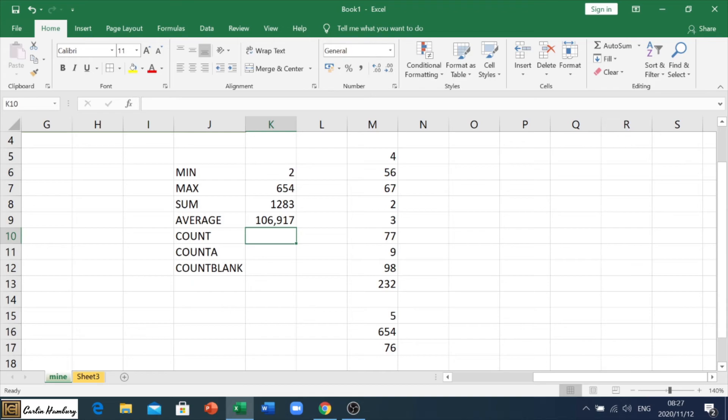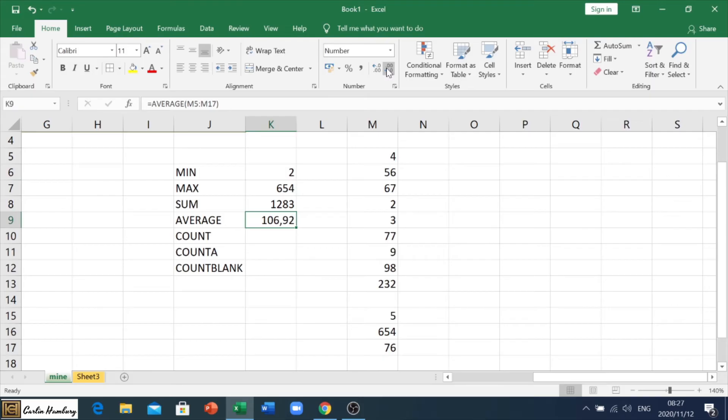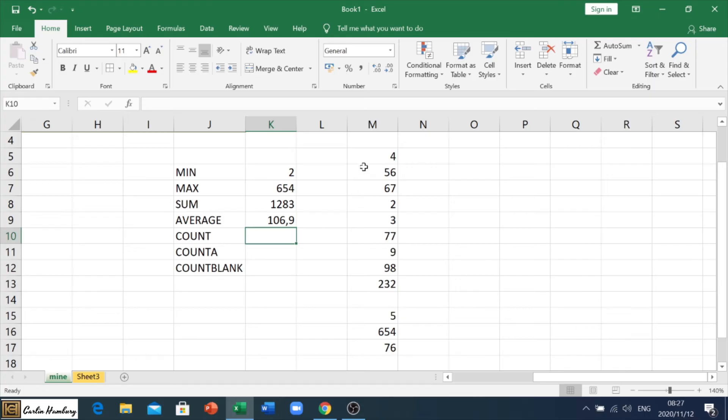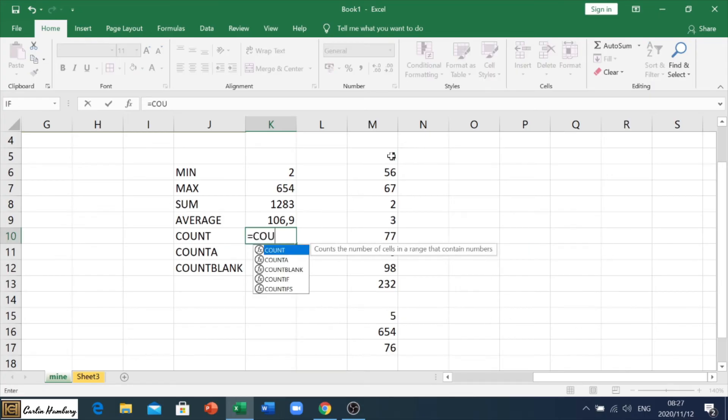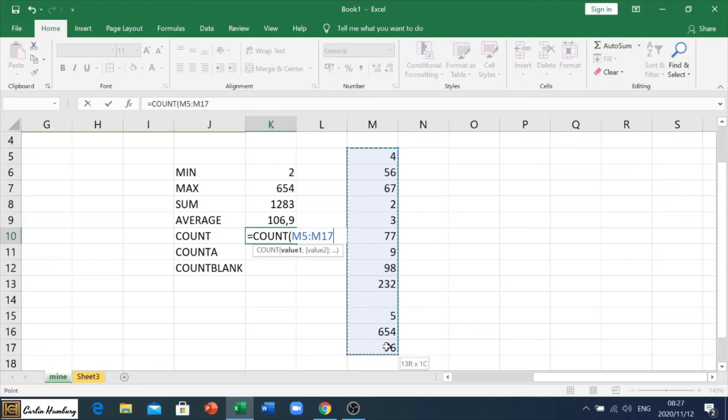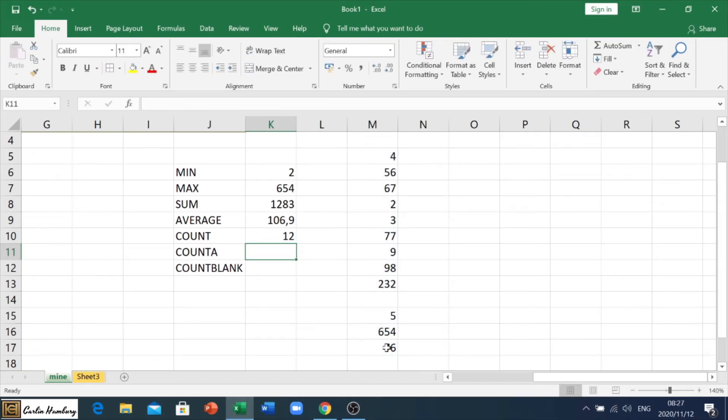Up here on the number section under your home tab, I can decrease the decimals if I want to, to say, well, average is 107 or 106.9. If I use my count formula, what is that going to do? Let's have a look.